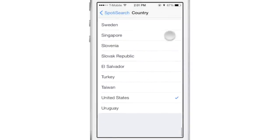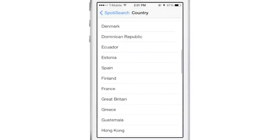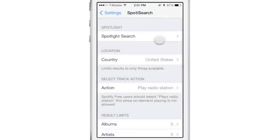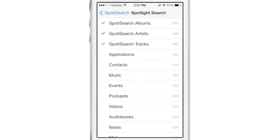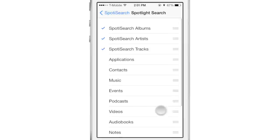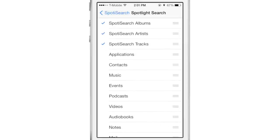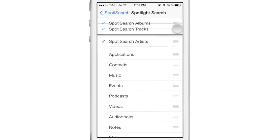You have your location, so you can set your country, whatever country you're in. And then at the top, you have Spotlight search. This is basically just the default Spotlight search with the three additions for albums, artists, and tracks.